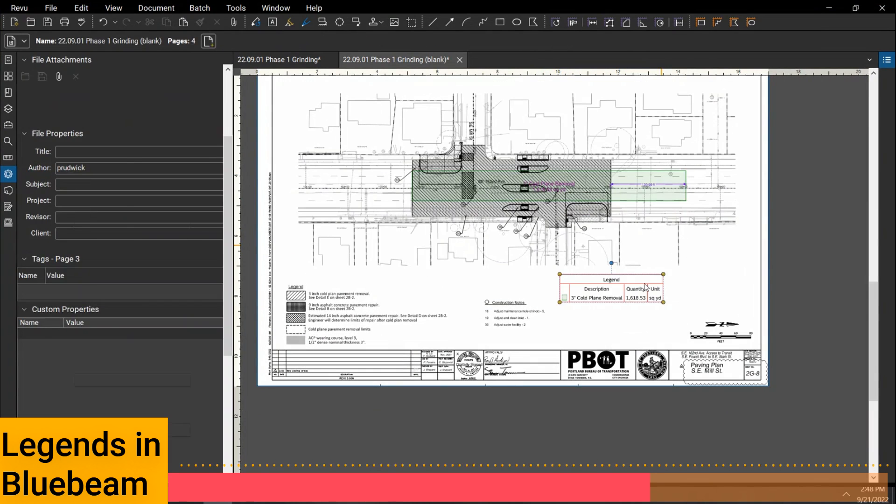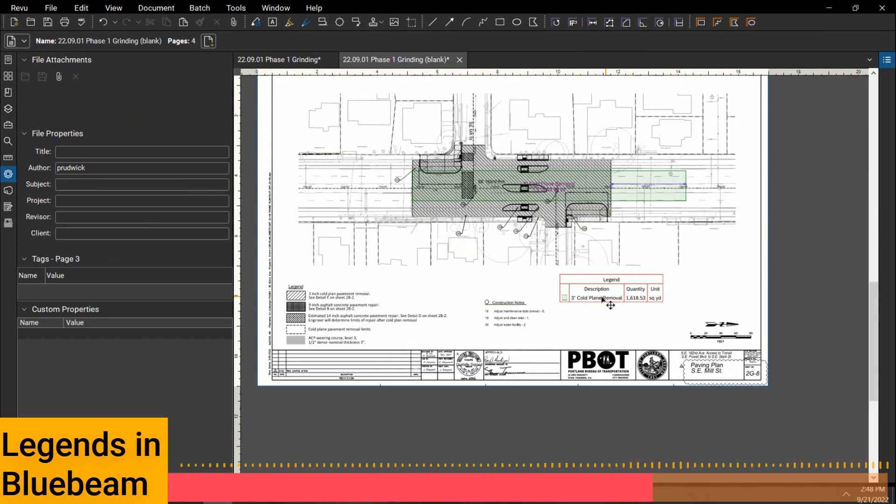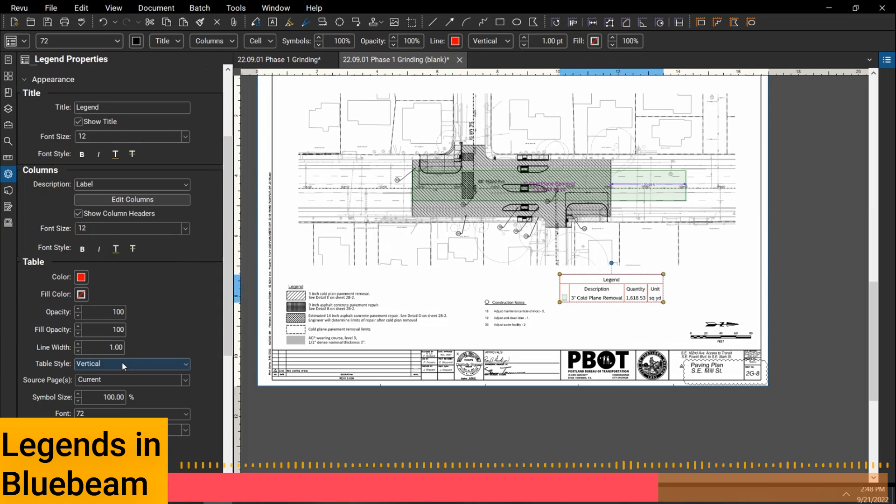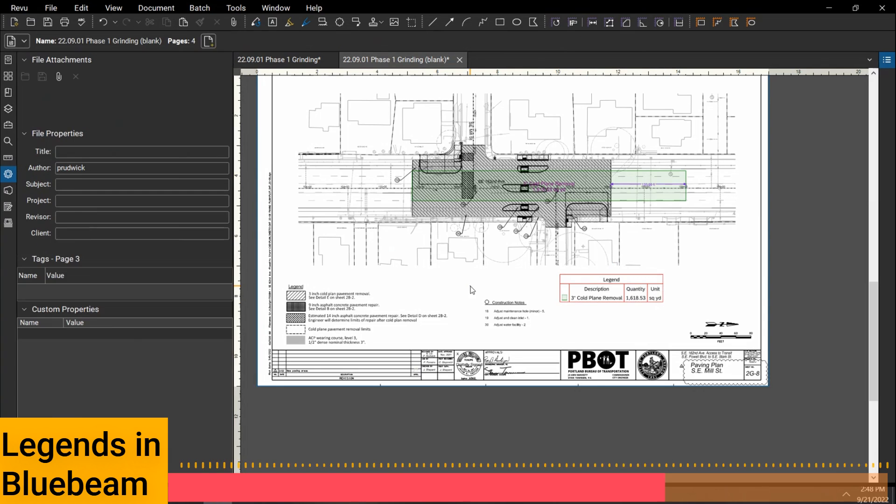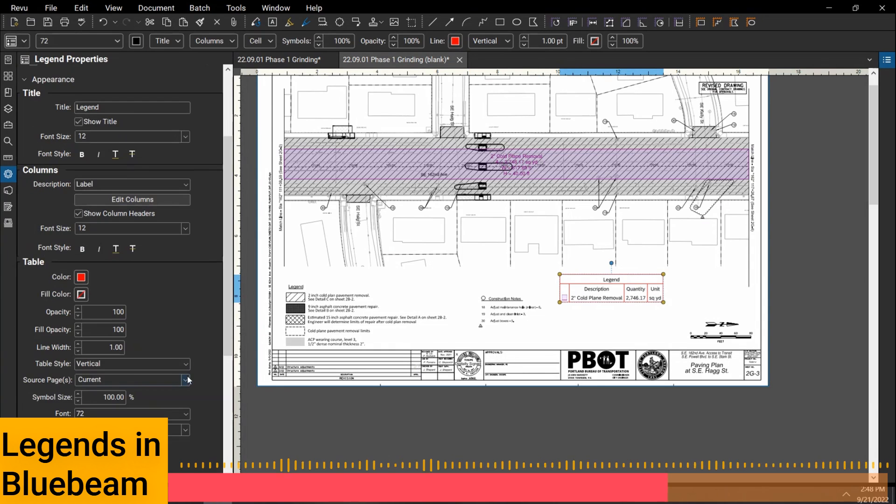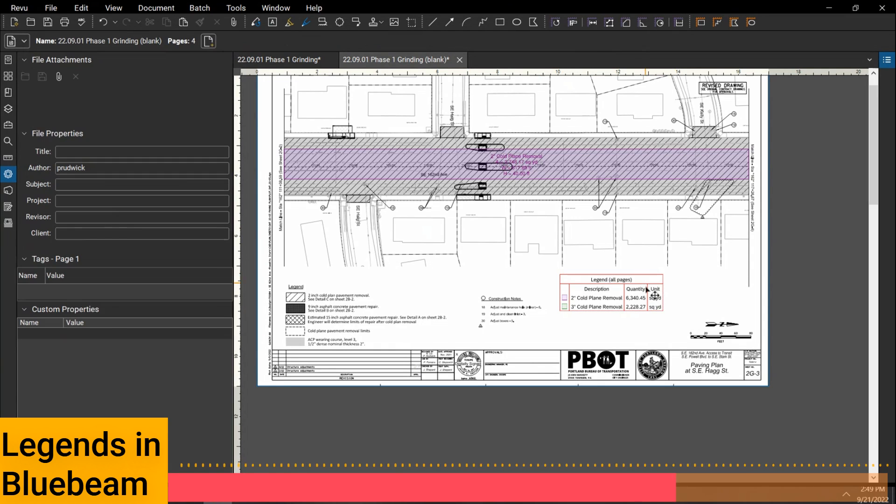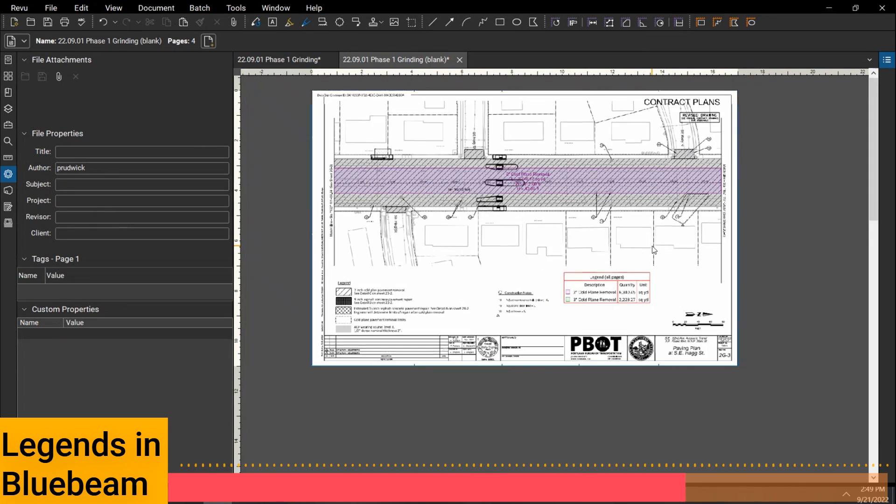If I copy this over to this page, now I'm giving me that three inch cold plate removal. So just something to watch out for. Make sure the source is set to what you want, current or all pages. If I set the current to all pages, I typically like to come in and type legend all pages in here, just so I remember that it's counting all the pages and not one particular page. So that's a little primer on legends.